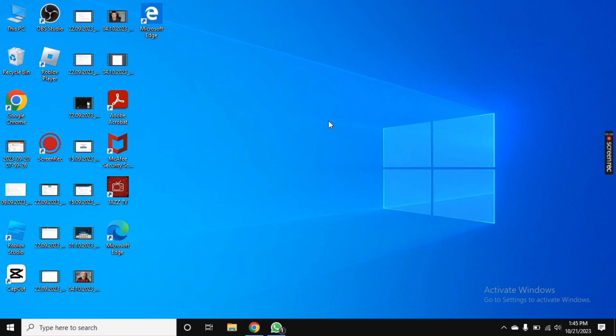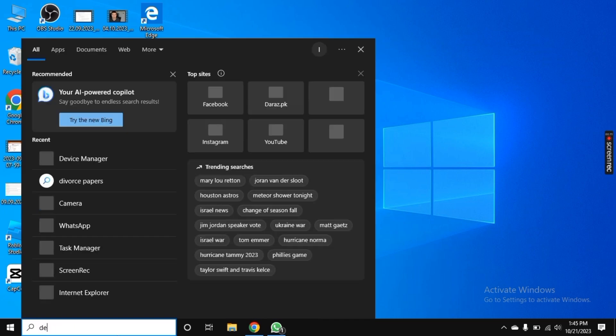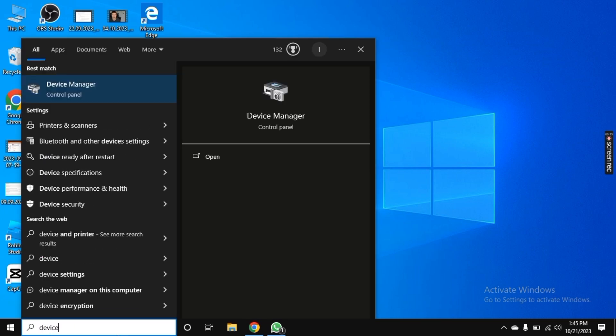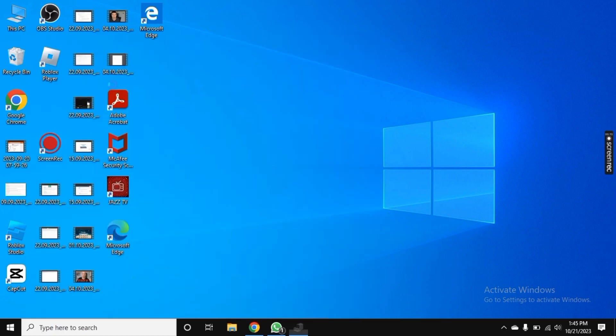But if not, connect an extra mouse with your PC and search for Device Manager. Click on Device Manager.